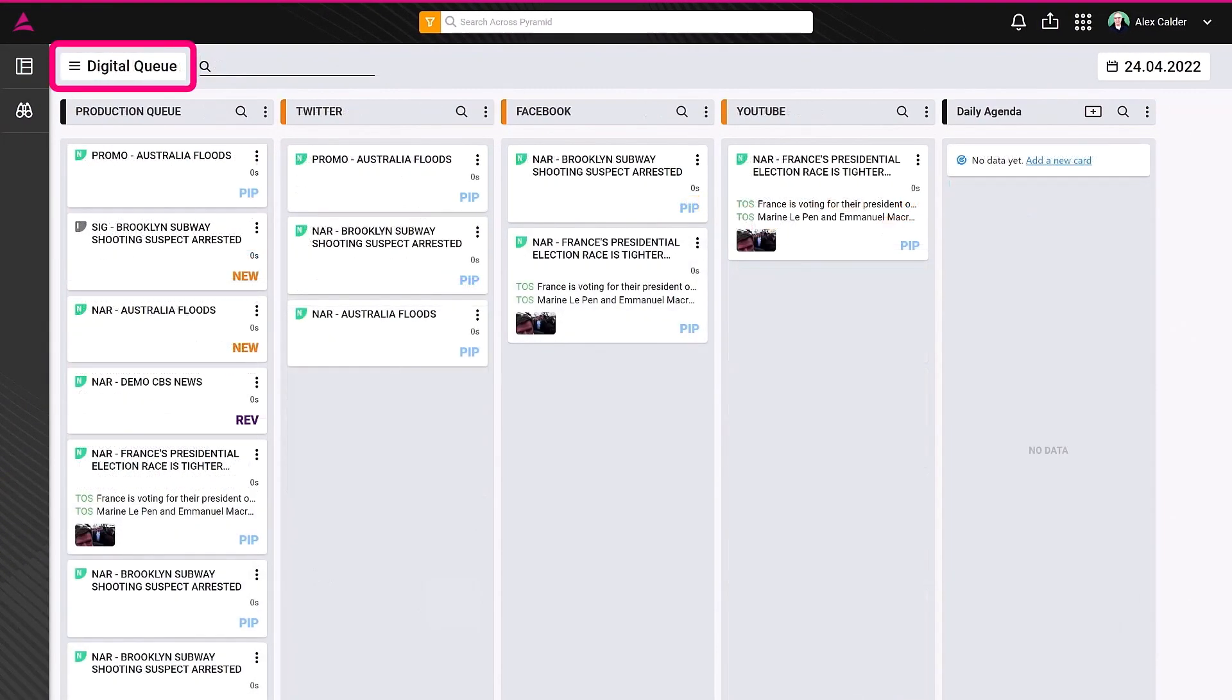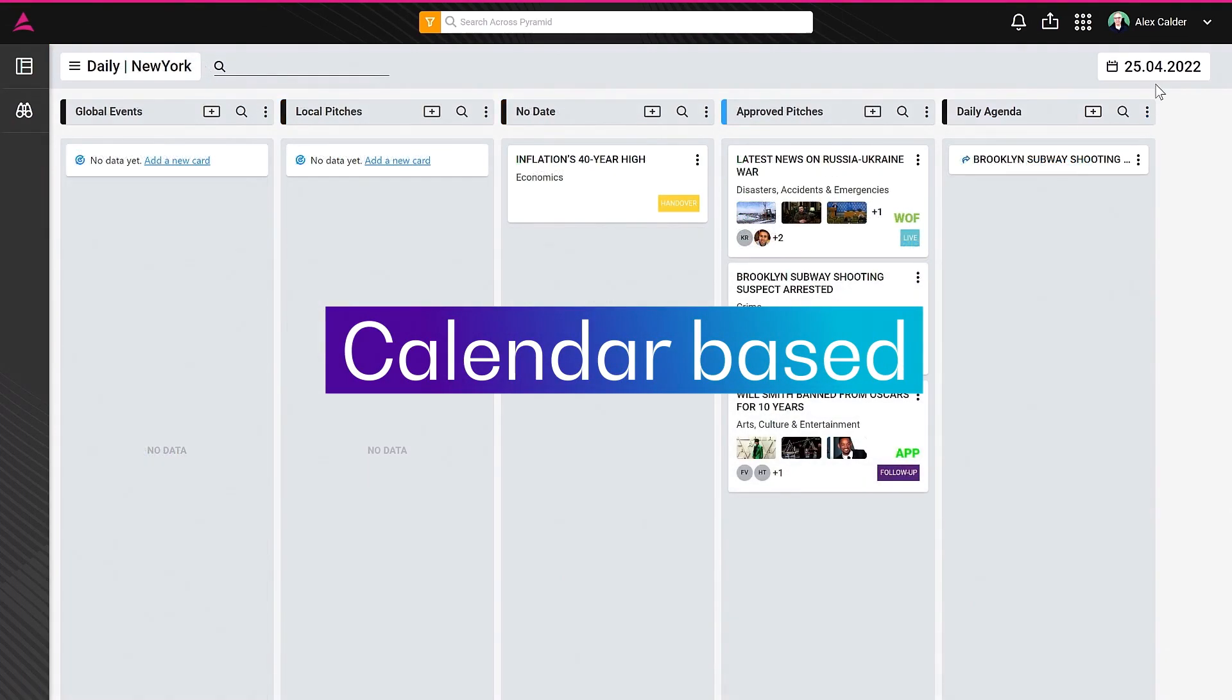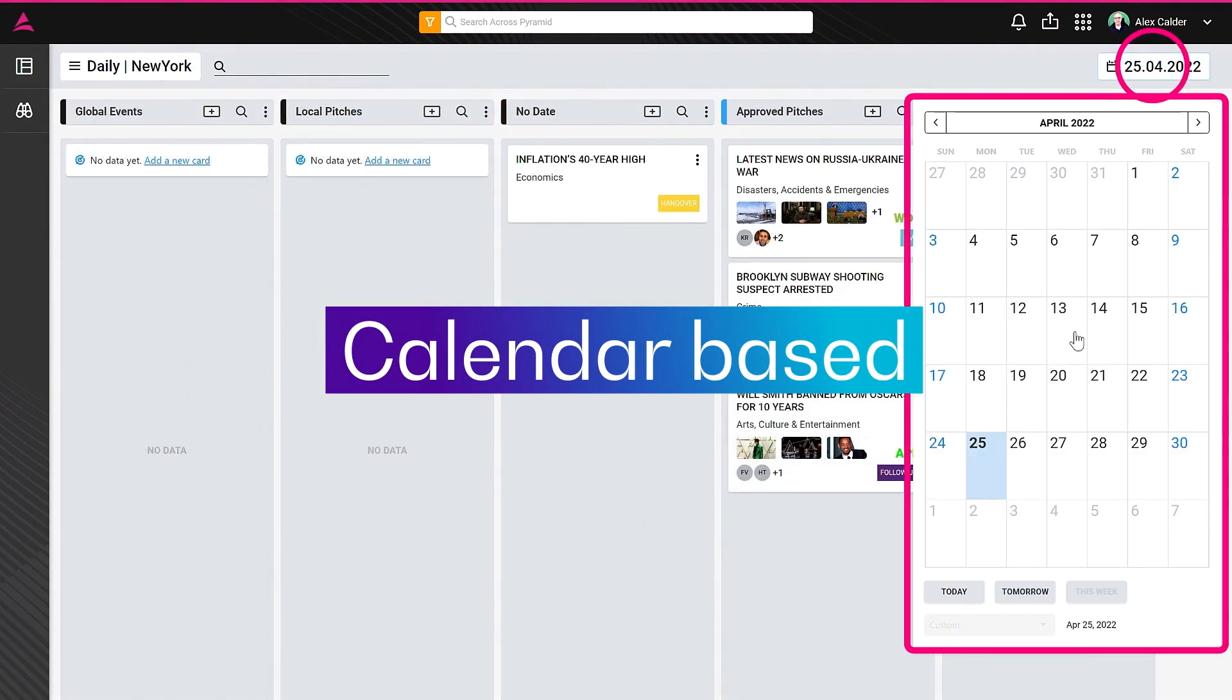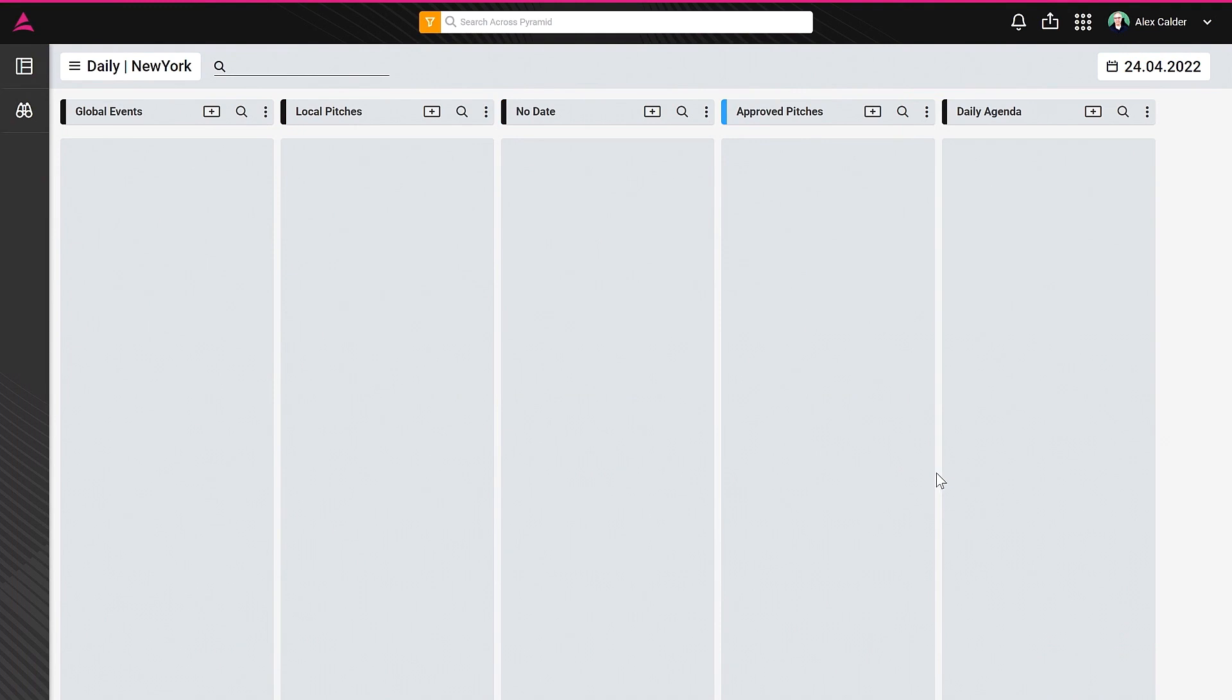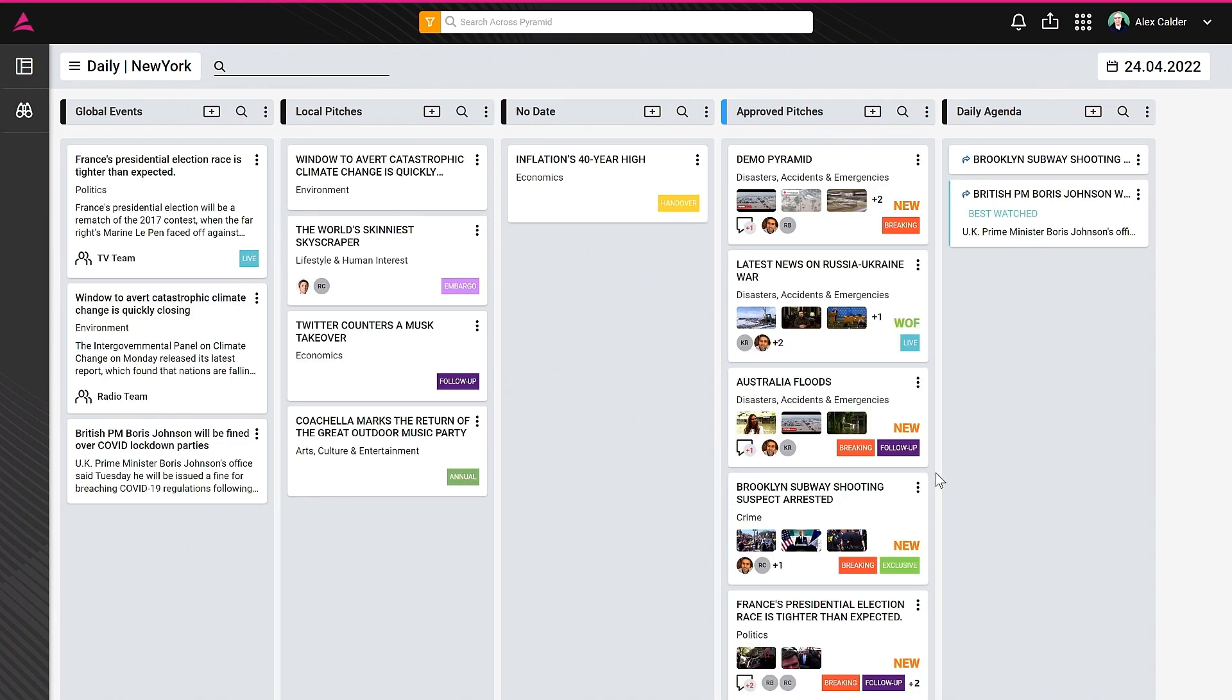Our planning tool is calendar-based. From the top right button, you can select the date you want to focus on, and the view will update automatically to display only the stories scheduled on that date.